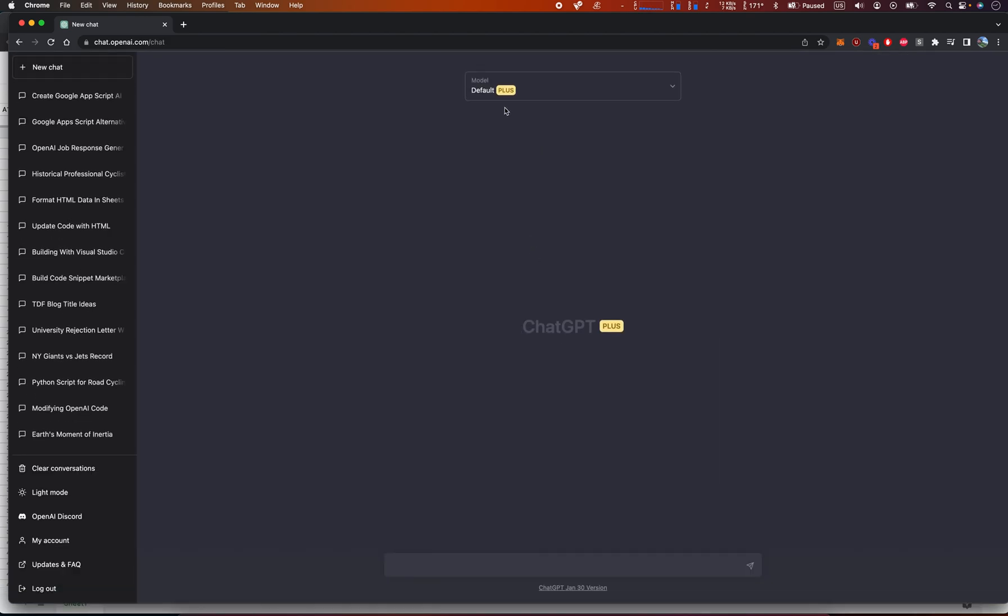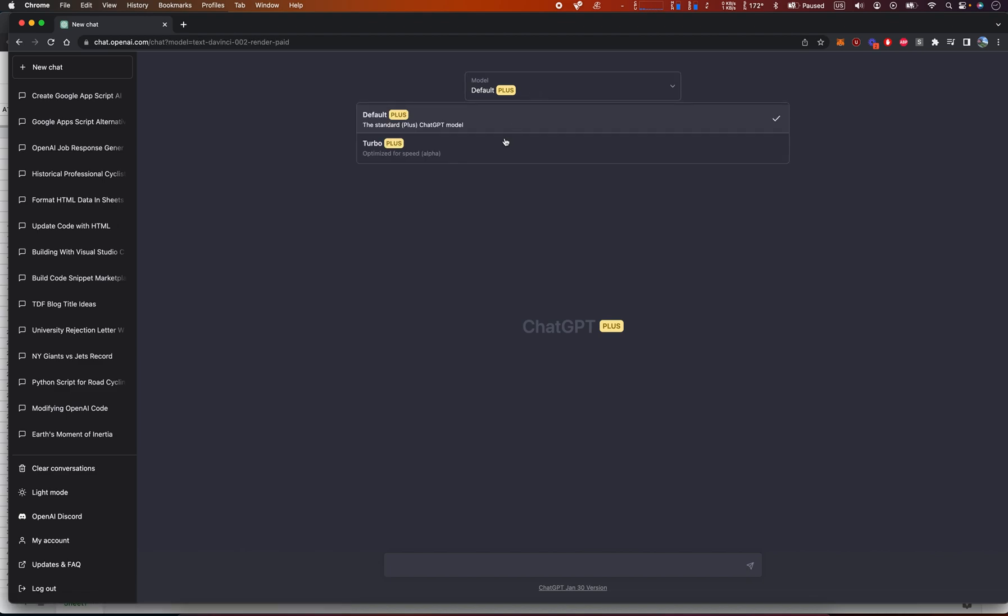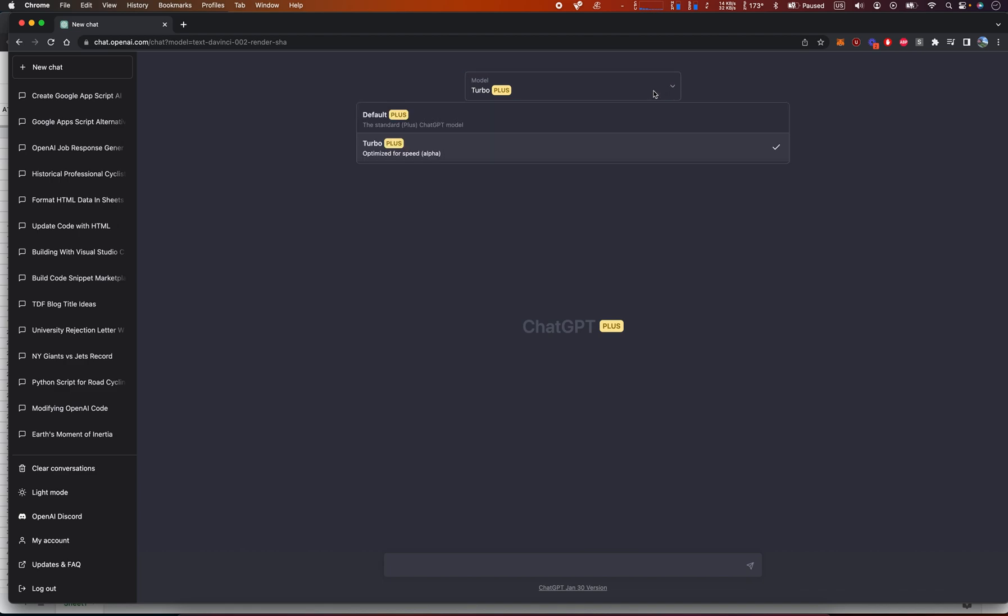Let me make a little more space here. Okay, so this is new turbo optimized for speed and this is standard. Wow, you get to select the model now. Interesting.